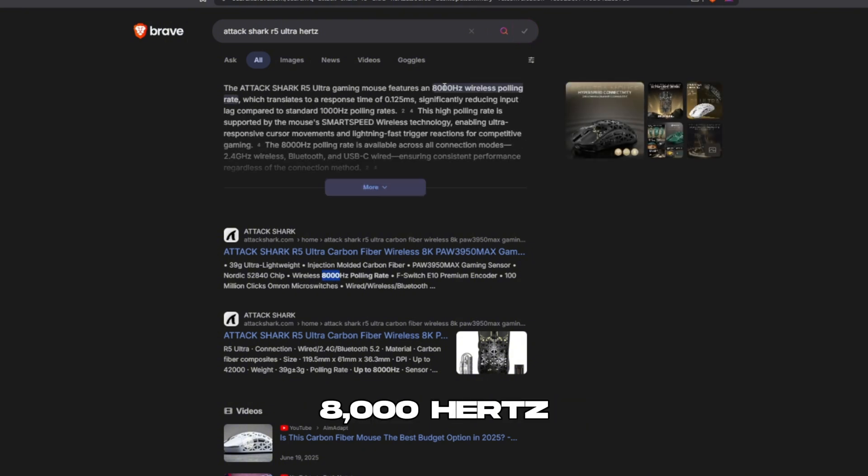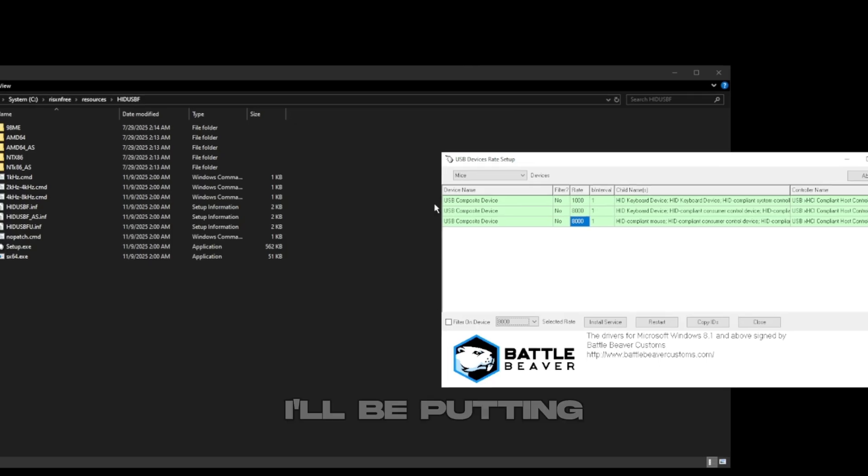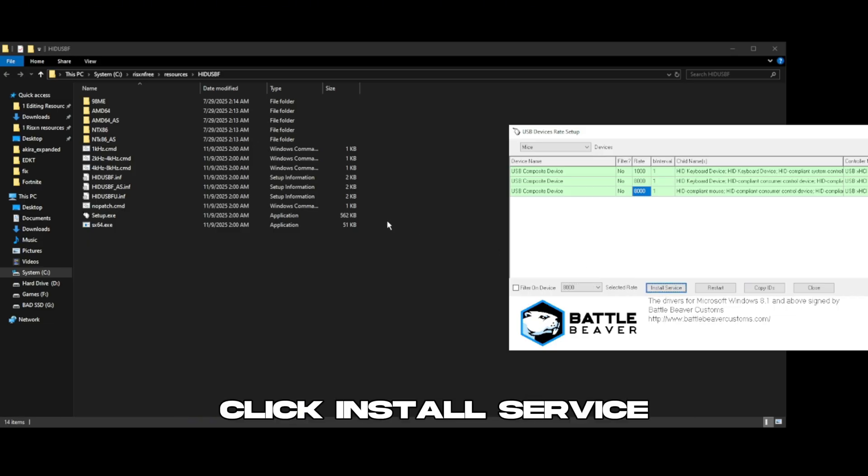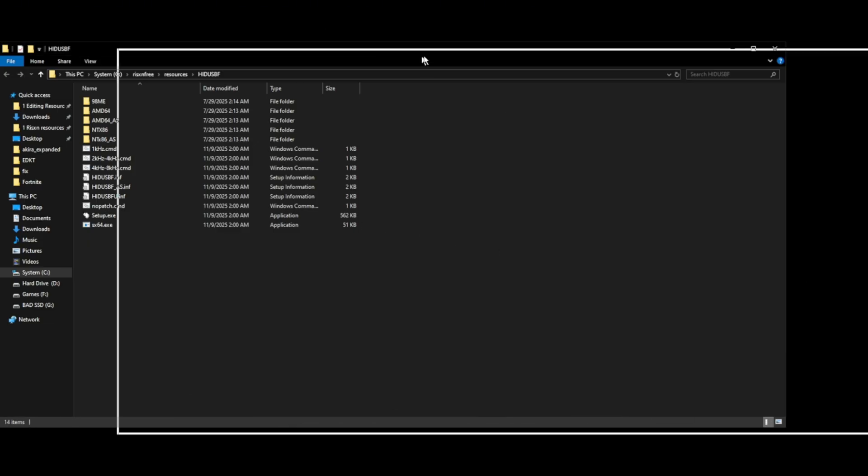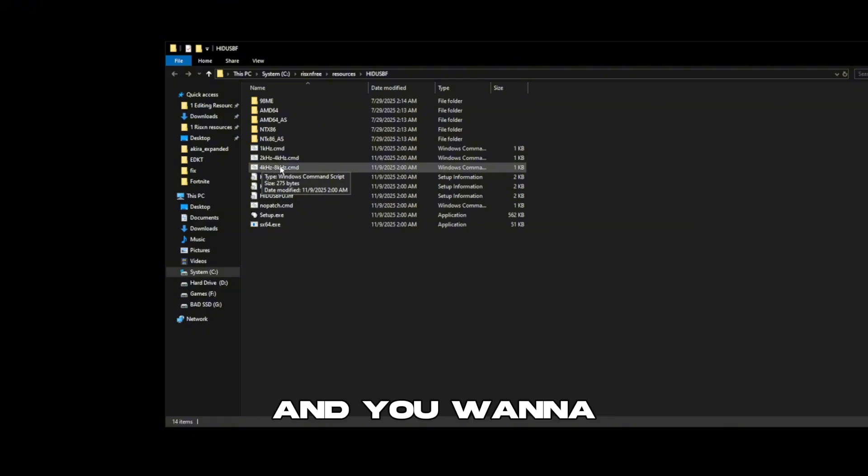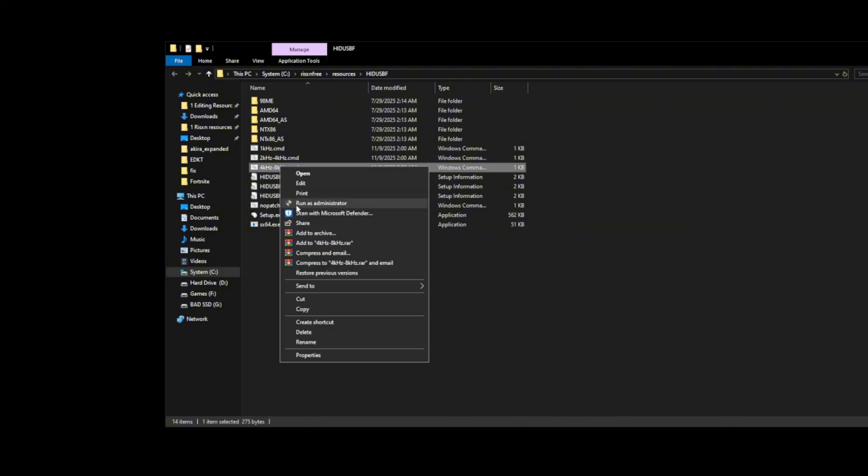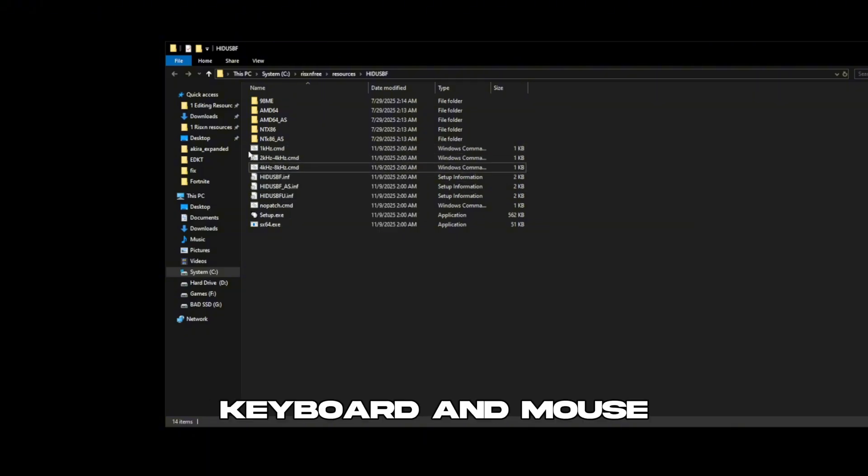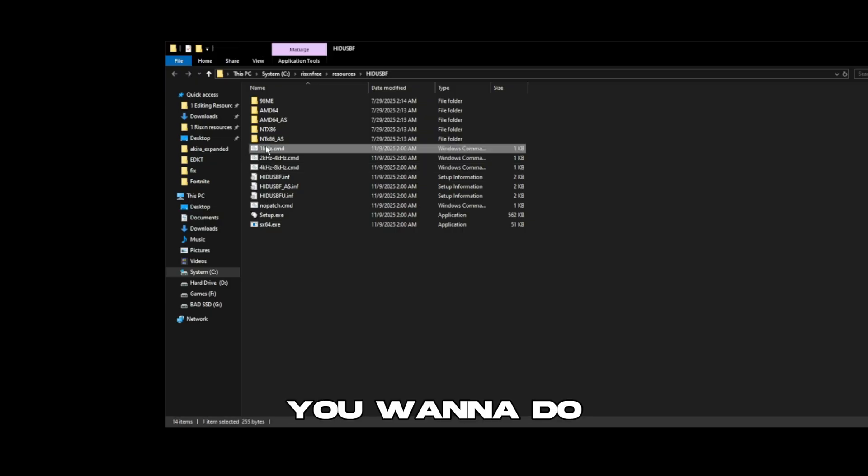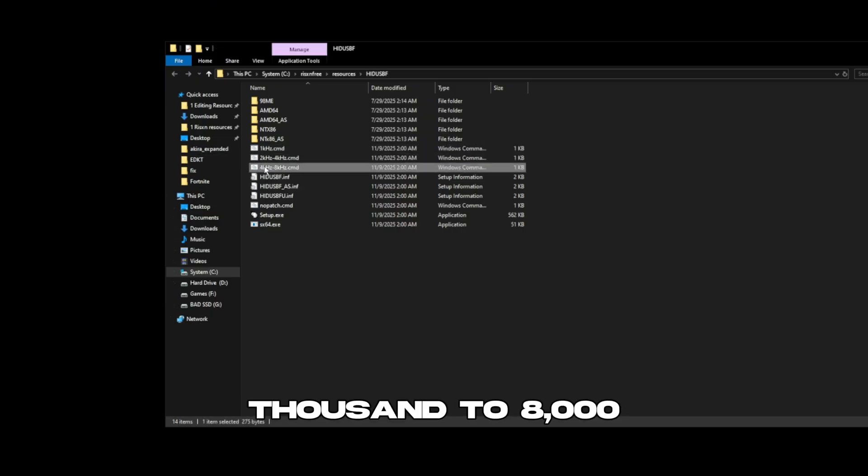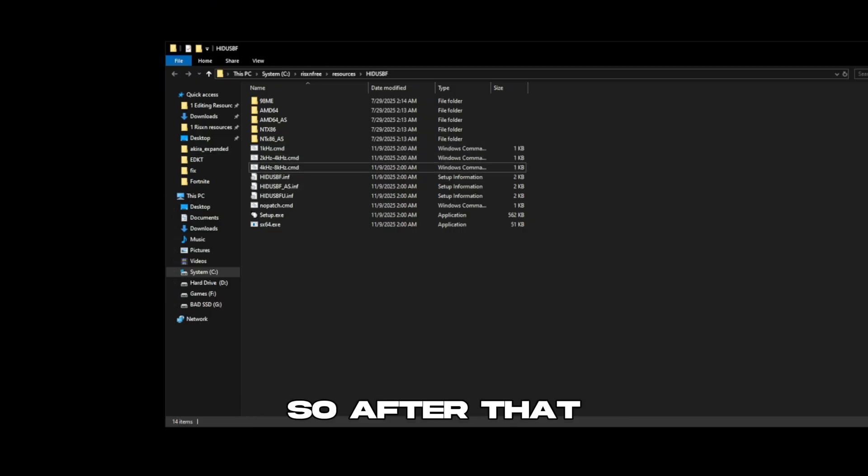As you can see, I'll be putting 8,000 hertz, then click install service. Then you want to close out of this and bring this over here and right-click run as admin on whichever one that suits you. So if your keyboard and mouse is 1,000 hertz you want to do this one, 2,000 to 4,000 this one, 4,000 to 8,000 this one.